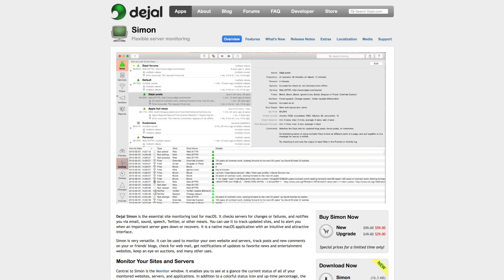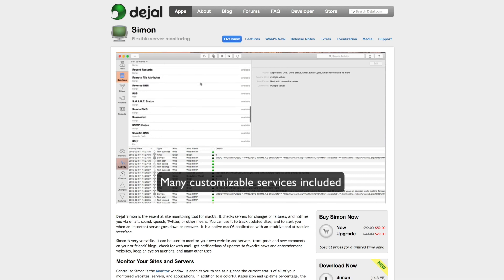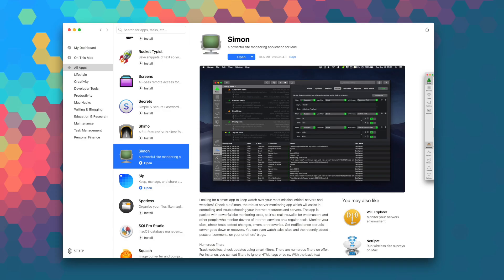You can use it to track updated sites and to alert you when an important server goes down or recovers.